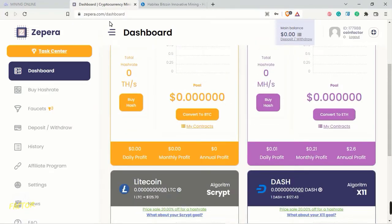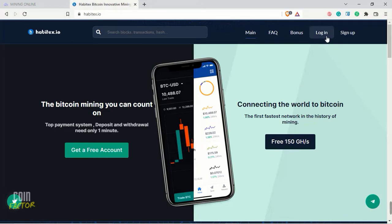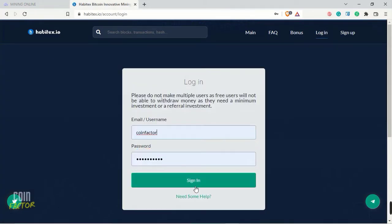The third site is habitex.io. I also broadcast this site into the first episode of Cloud Mining Scan. Now if I click on login here and login to my account.